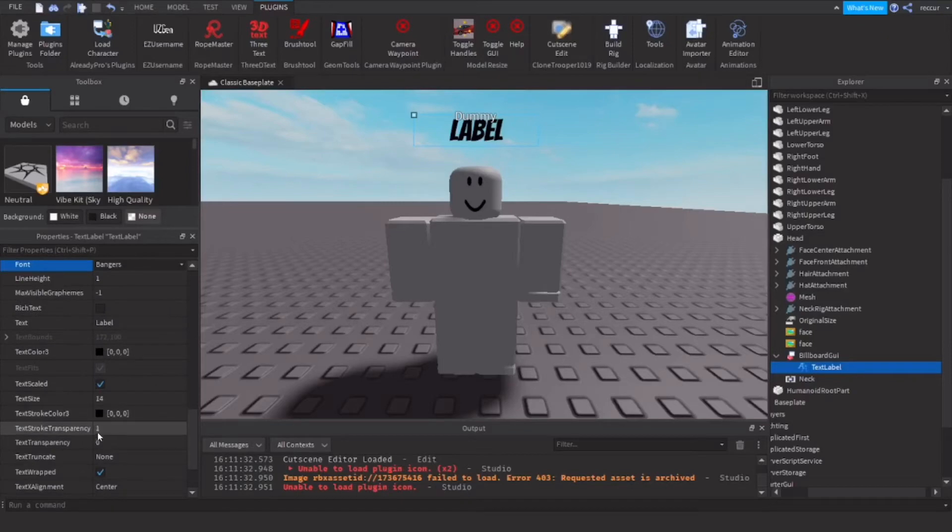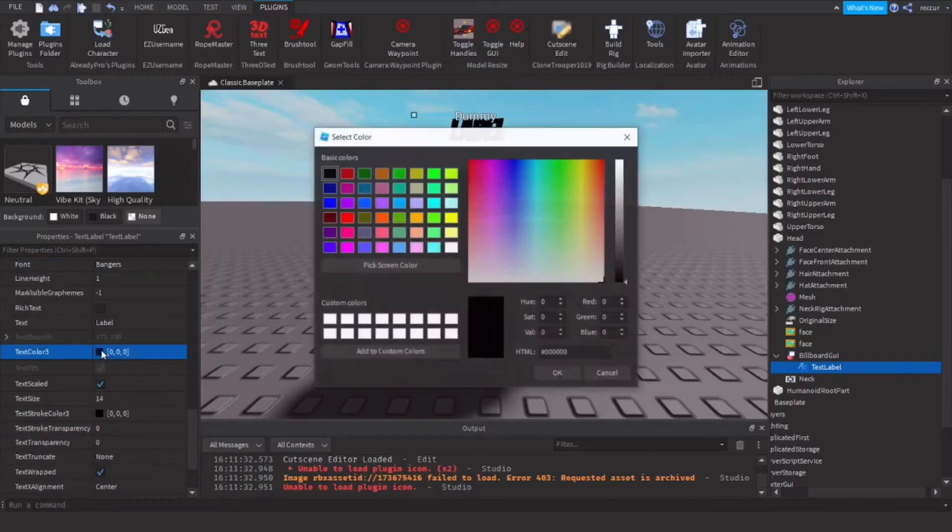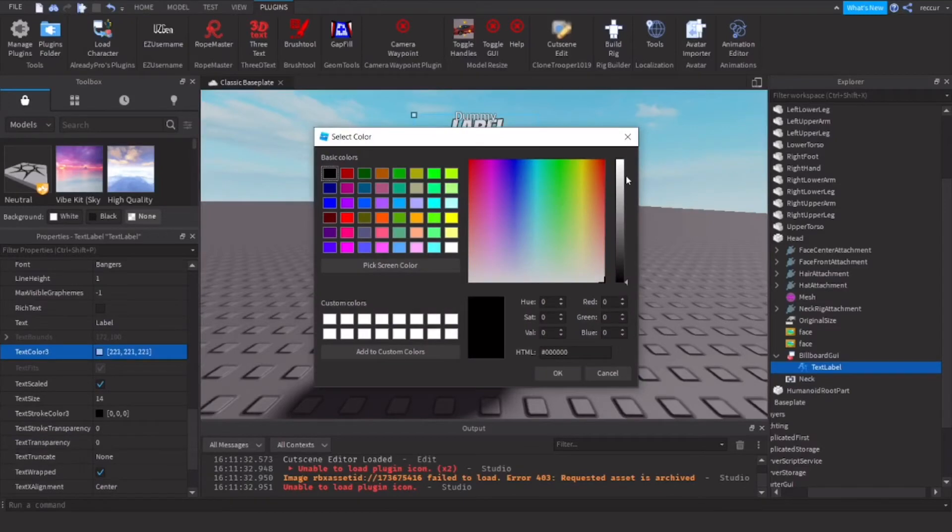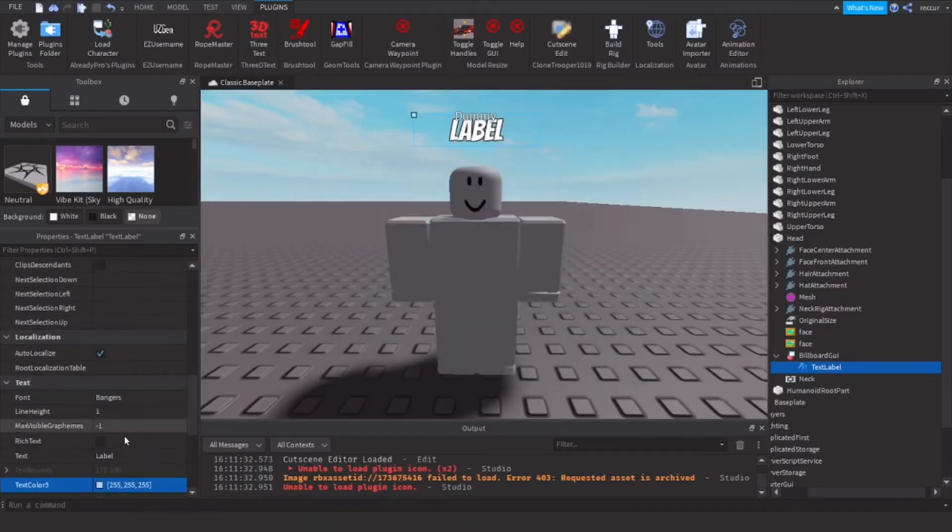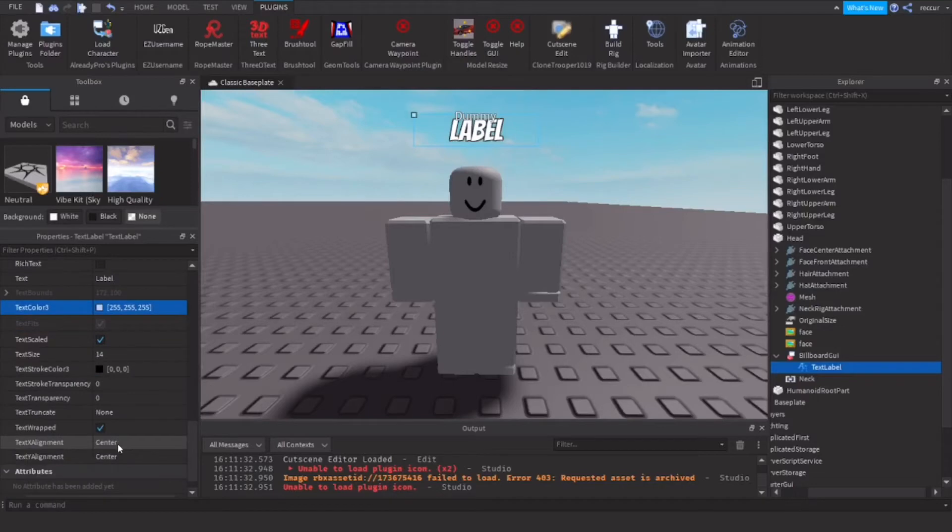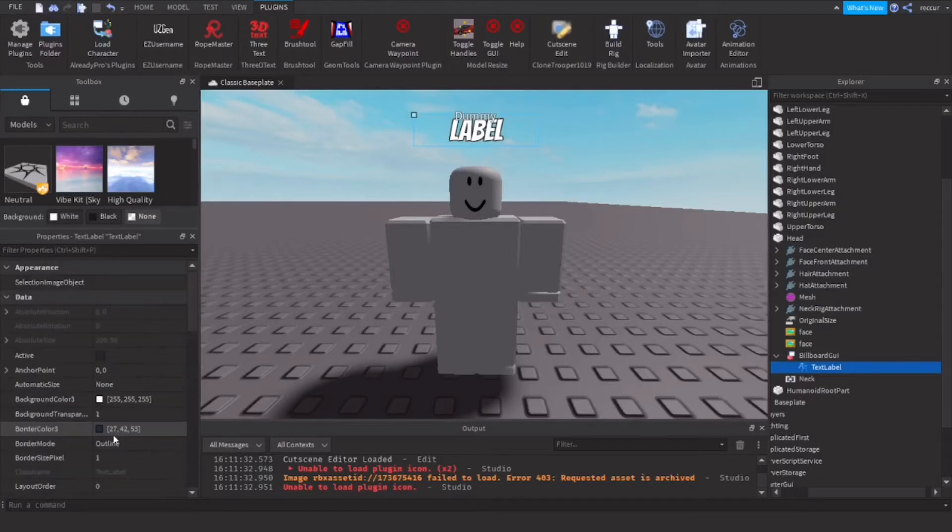Text stroke transparency. Change the text color to white, it looks nice.